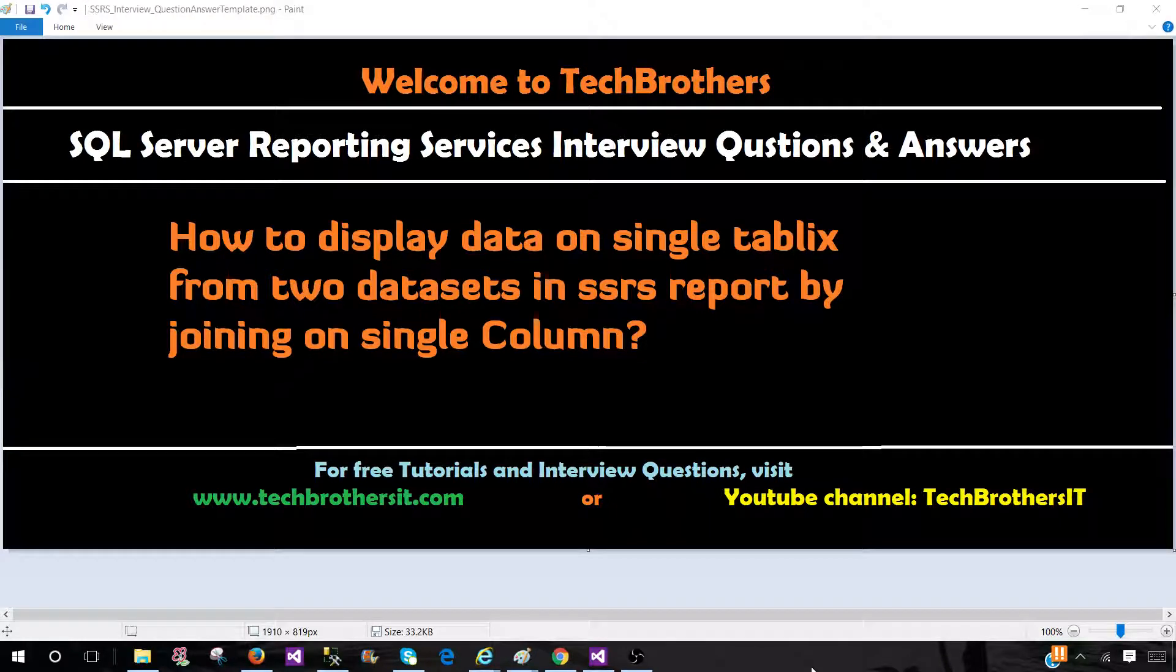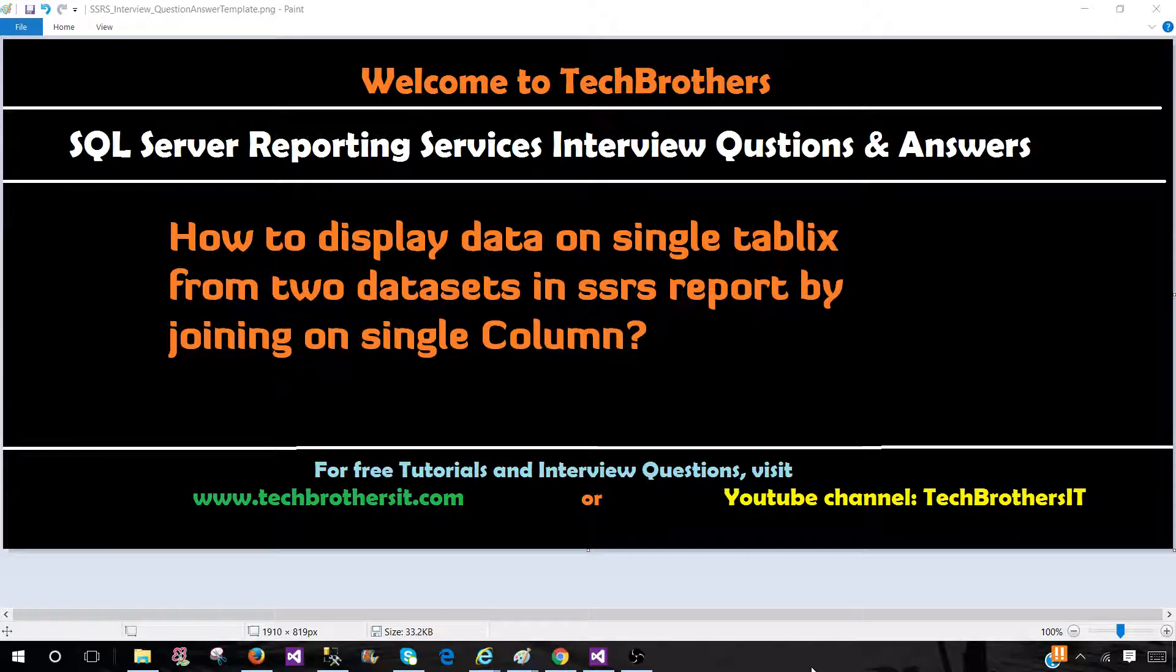Welcome to Tech Brothers with Amir. In this video we are going to answer this question: How to display data on single tablix from two datasets in SSRS report?